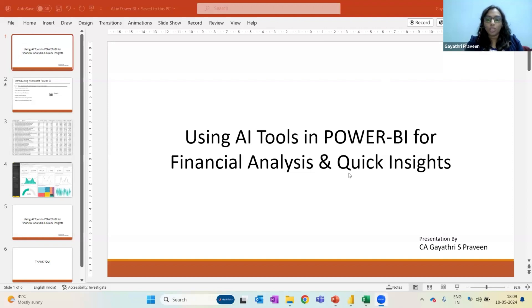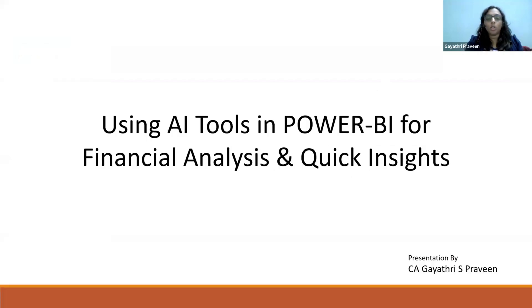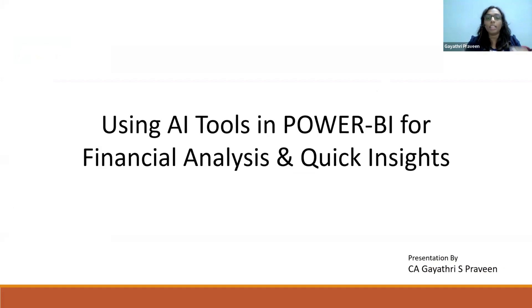So today I'm talking about AI capability in Power BI. I'm just taking a very simple case and not going to any kind of complicated aspects, a very simple use case of AI capabilities embedded within Power BI.